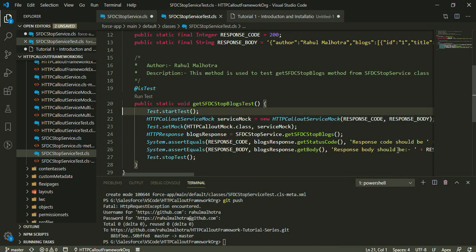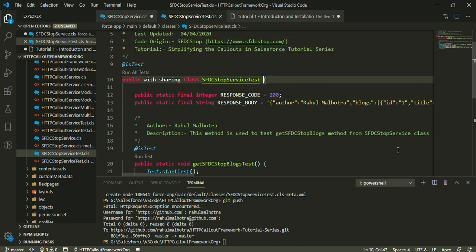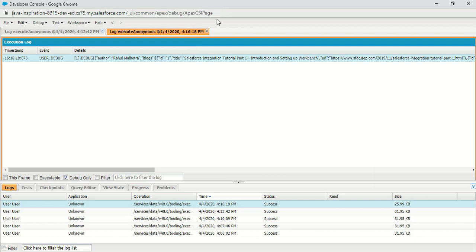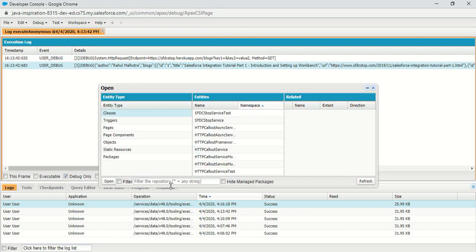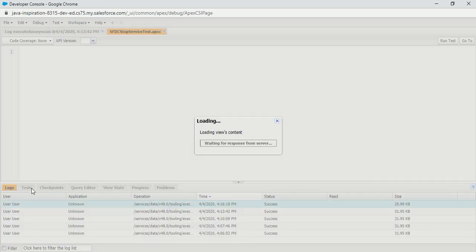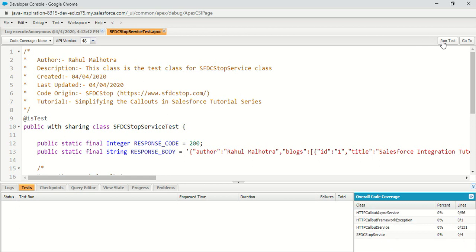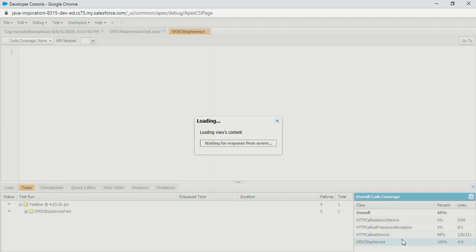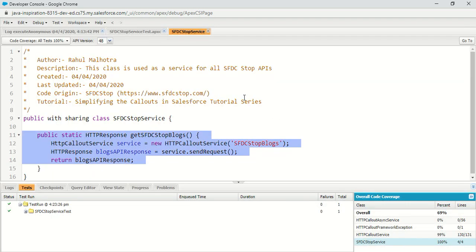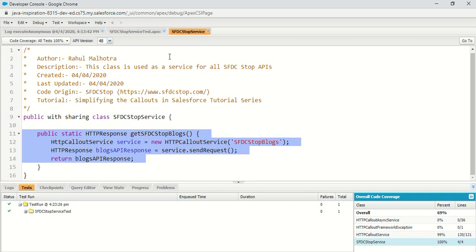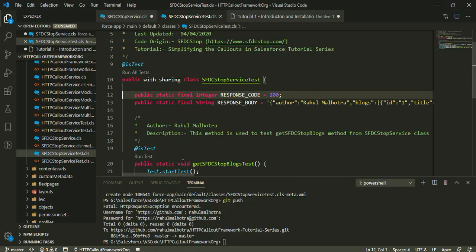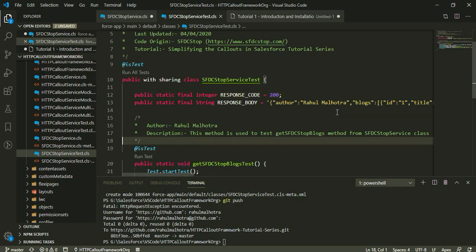I'm going to run this class now and check the code coverage. I opened SFDCStopServiceTest and clicked Run Test. The test class ran successfully and the code coverage is 100% — my callout is fully covered. This is how easy it is to create a test class for a callout without needing to create a mock class at all when using the framework.